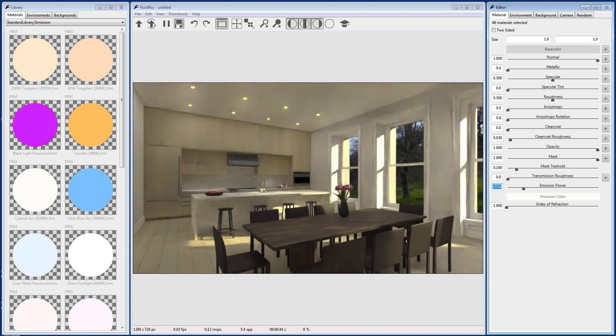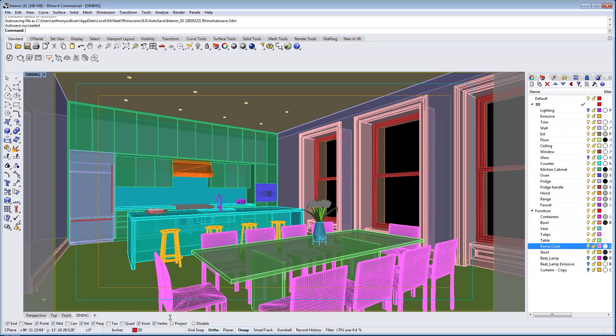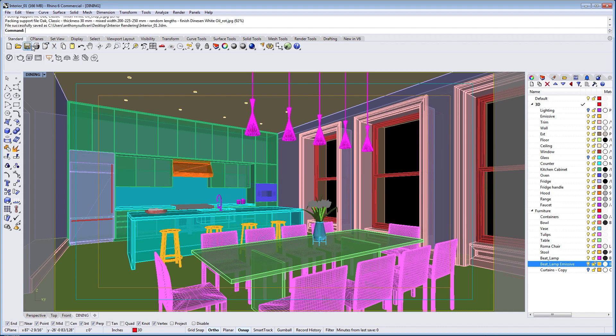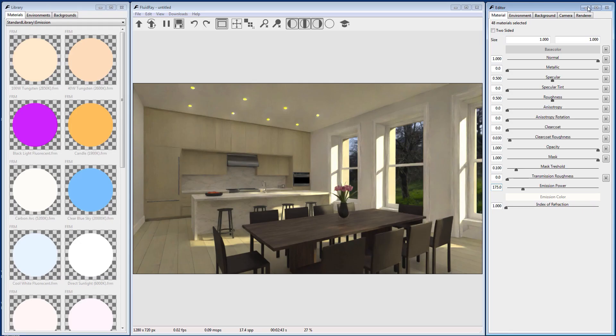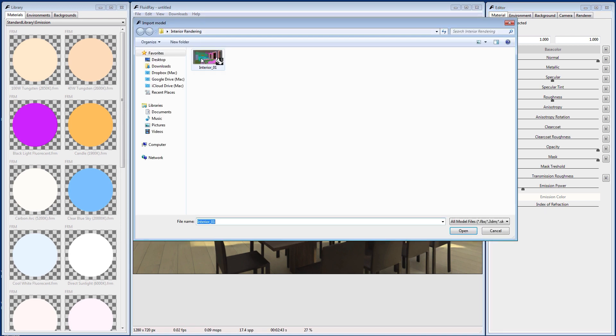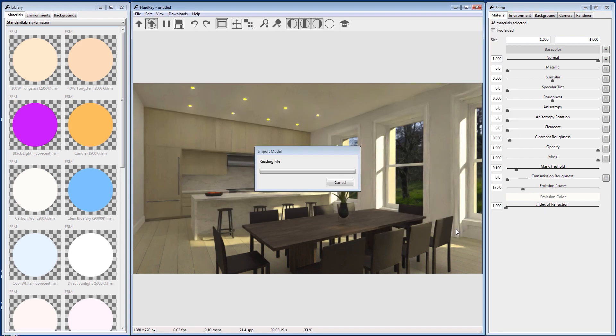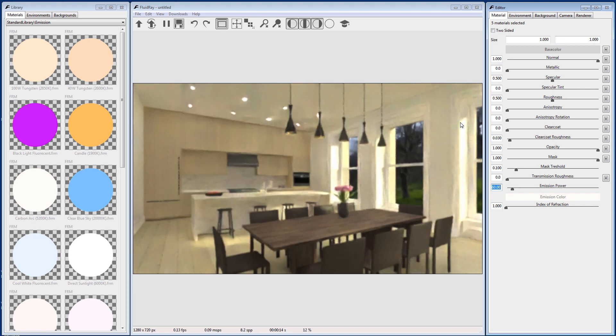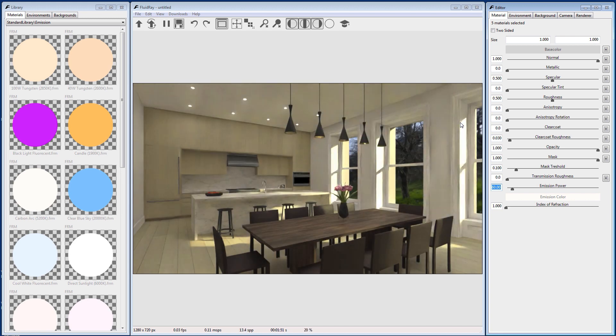FluidRay is able to re-import a model if you want to make any changes. Let's go back to our Rhino model. Turn on any objects you would like to add to the model and re-save. Back in FluidRay, go to File, Reimport, or click the Reimport arrow on the toolbar. Select the model you just saved and click Open. Now the changes are merged with what you've already done in FluidRay.